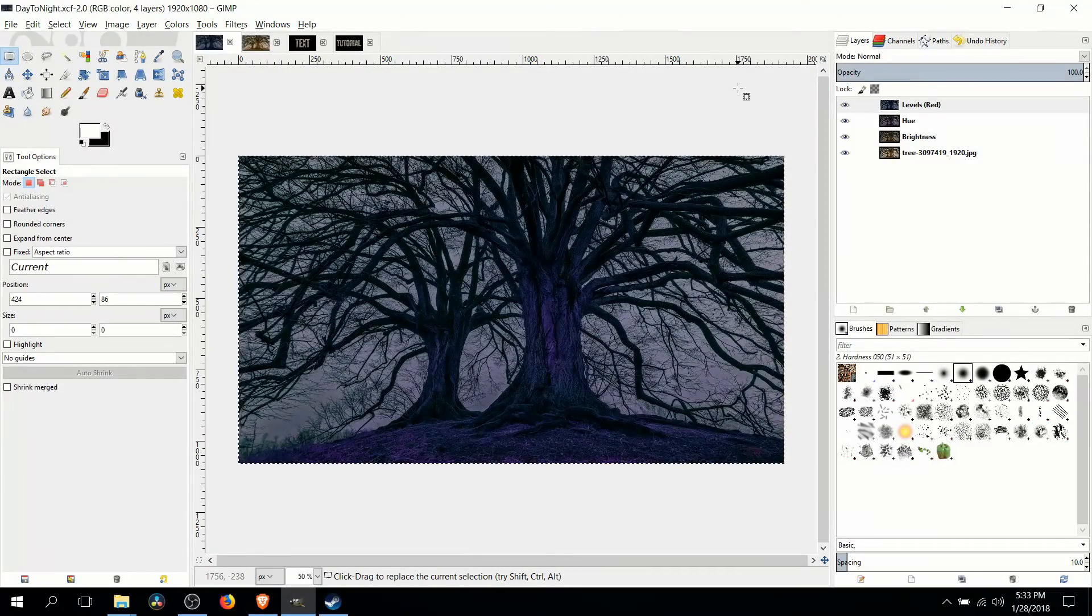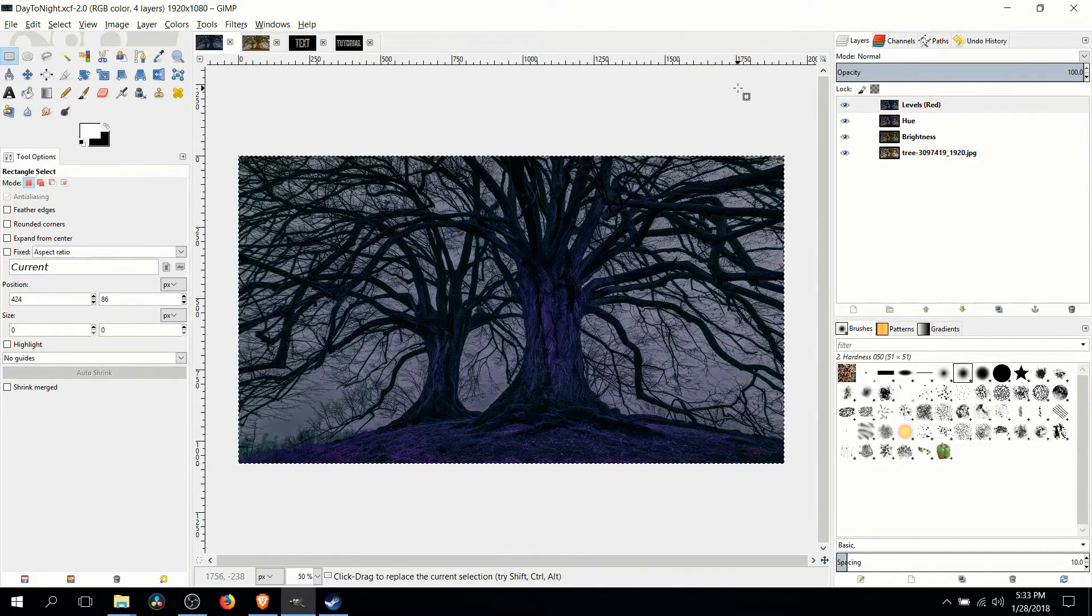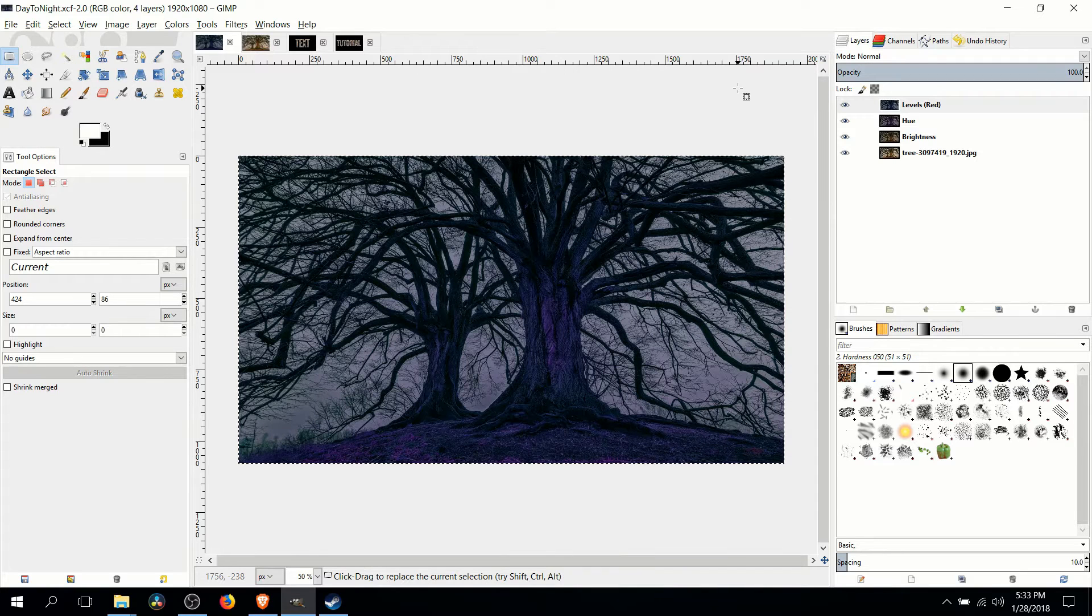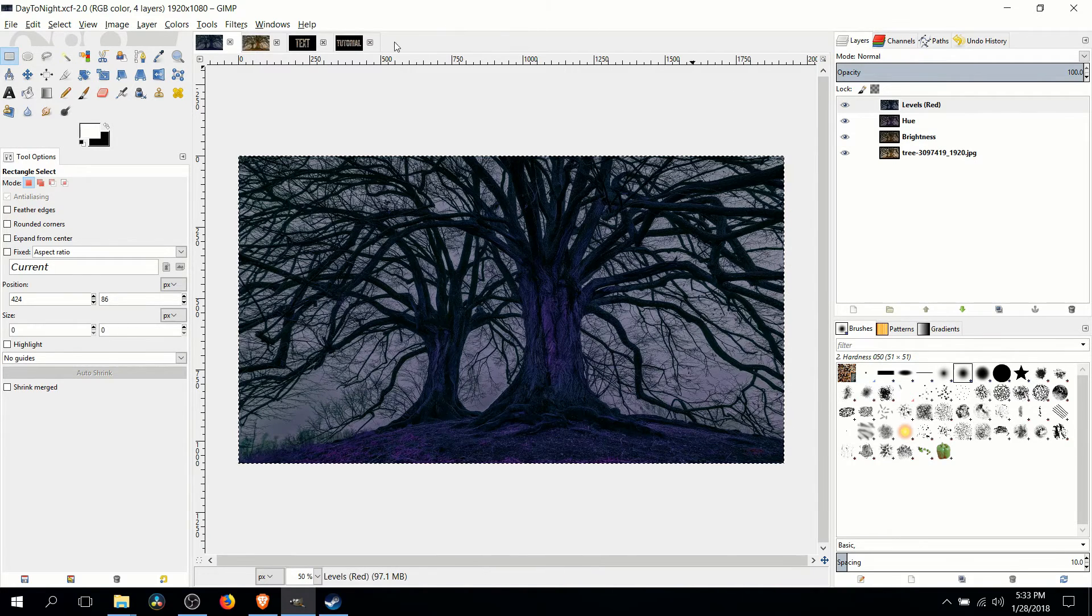Hello everybody, Chris here and in this video I want to show you how we can take a daytime image and turn it to an approximation of nighttime using a few cool filters inside of GIMP.